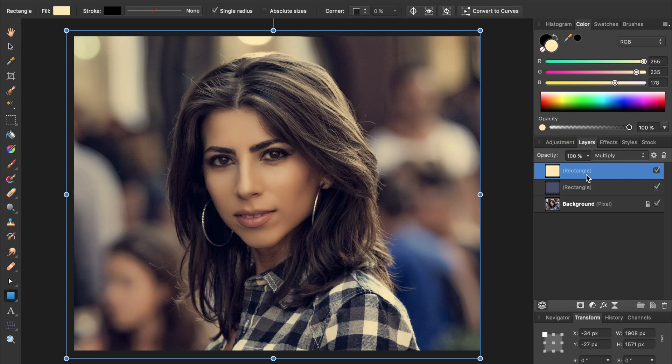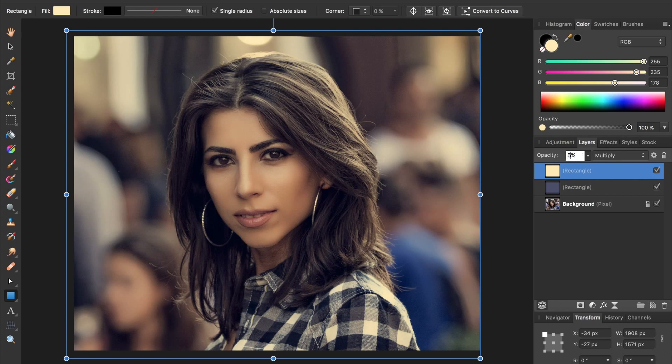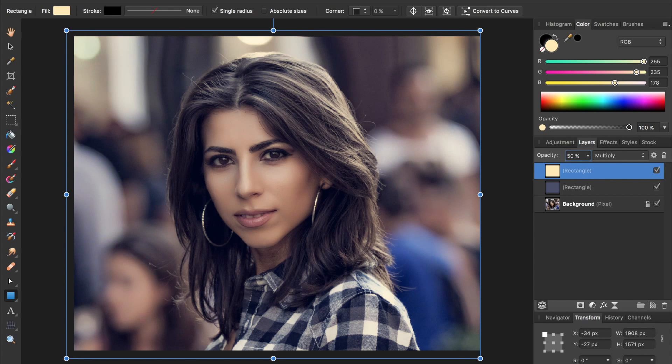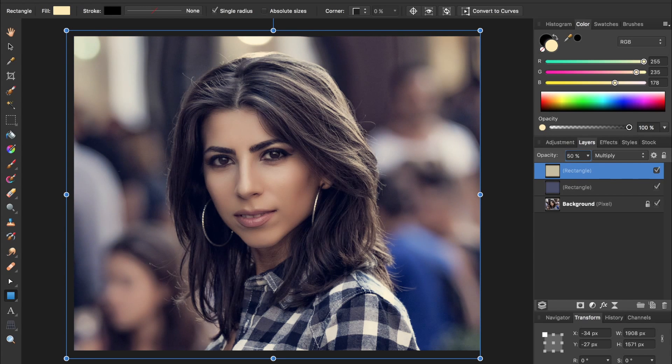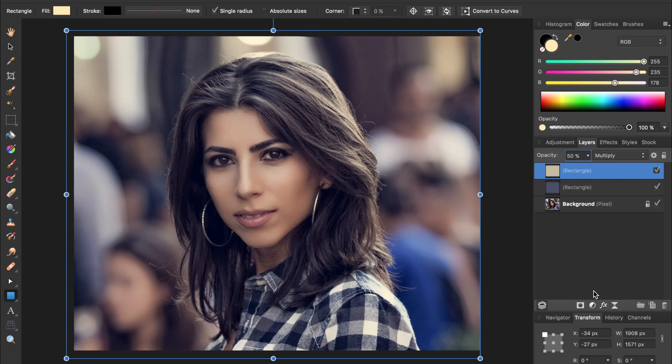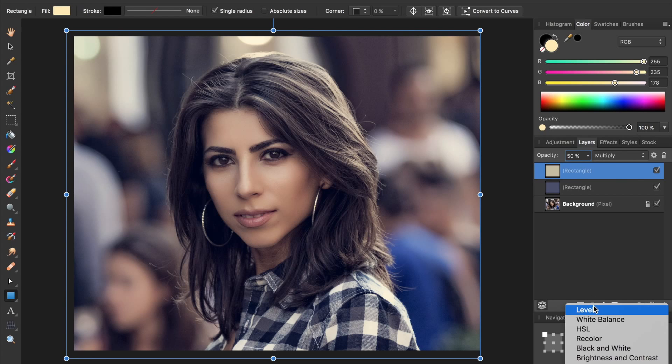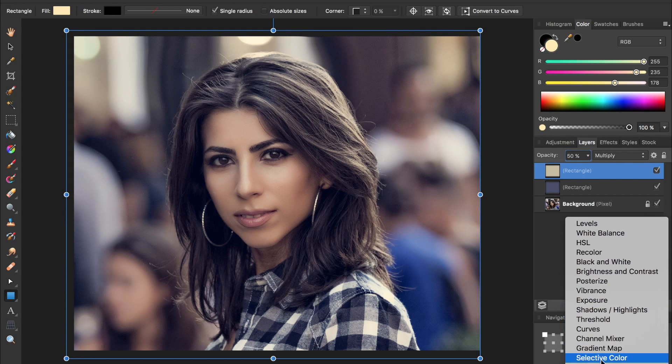But again, 100% is a little too strong, so let's lower that to 50%. Finally, we're going to add a curves adjustment. So come down to the adjustments icon and select curves.